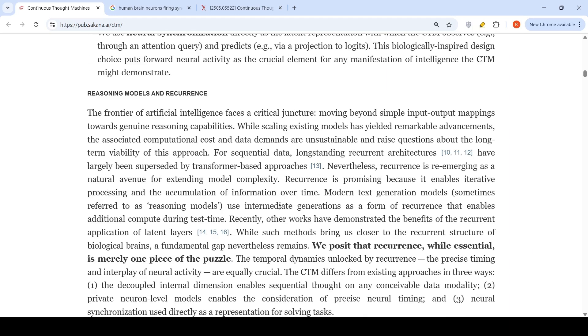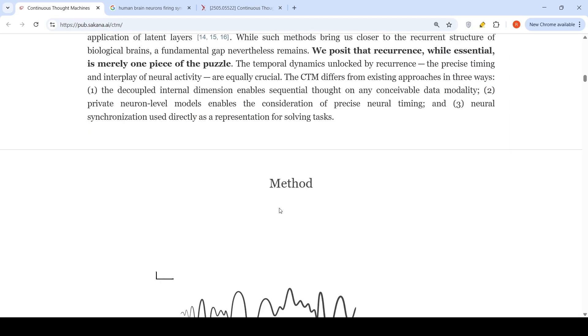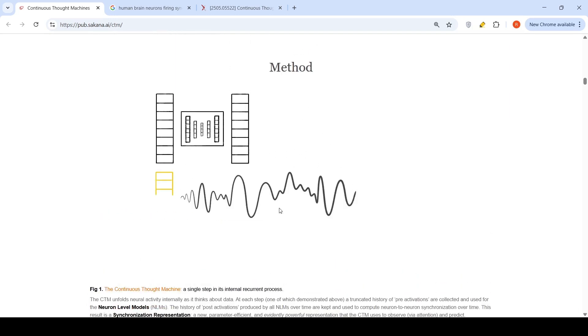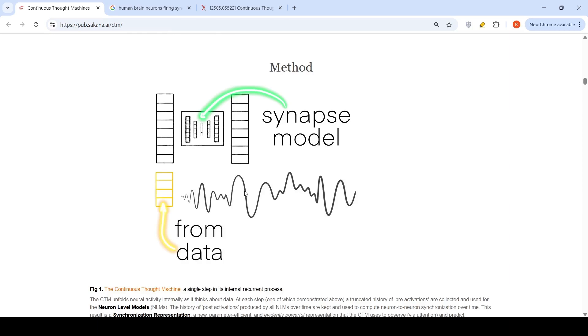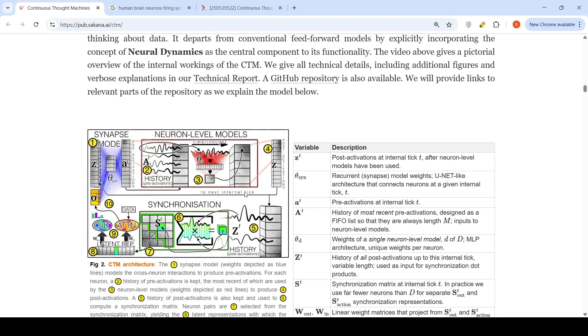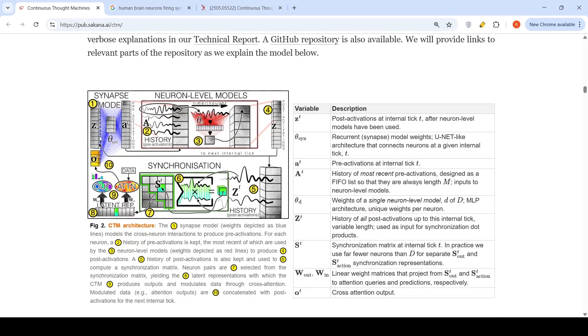How does this work? Before going to the video, they have this neural architecture of the Continuous Thought Machines.